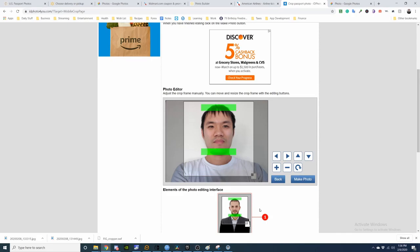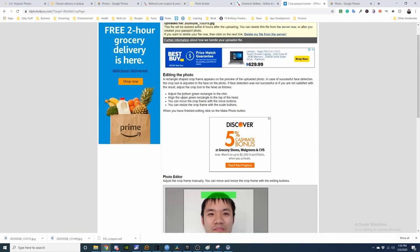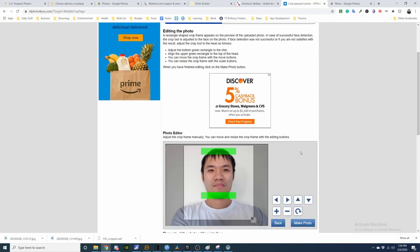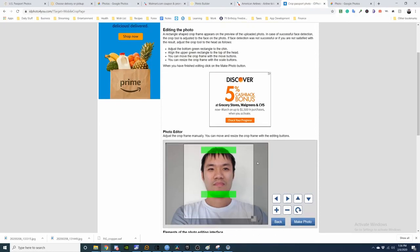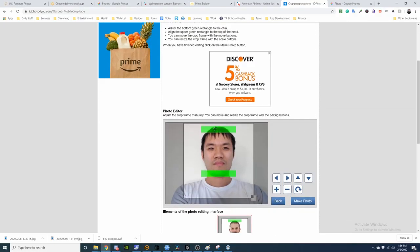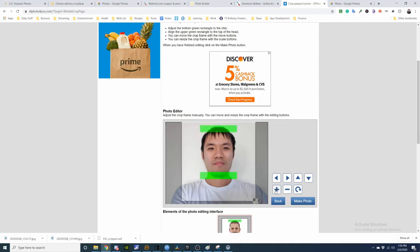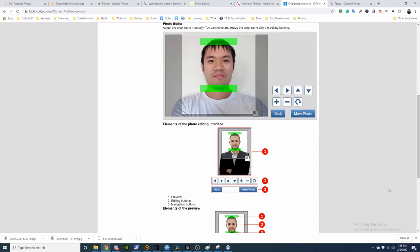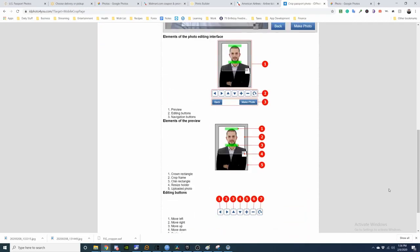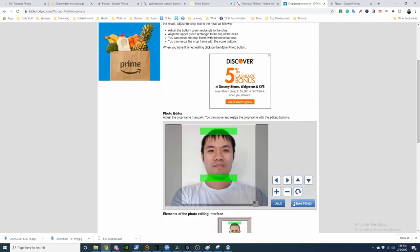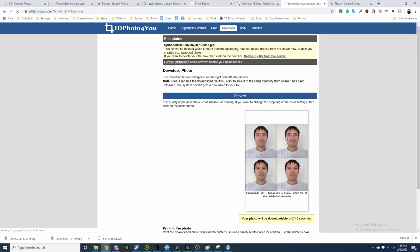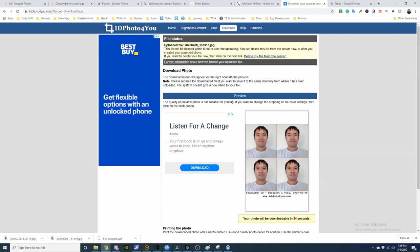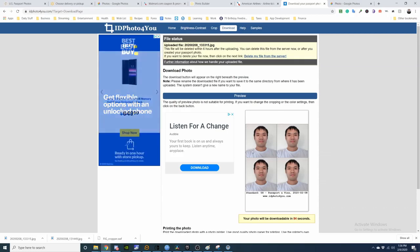Okay. So according to this tool, adjust the bottom green rectangle to the chin. Align the upper green rectangle to the top of the head. You can move the crop frame with the buttons or you can use the scale buttons. So the top of the head, chin. Maybe a little more room. That way you can project it, right? Like so. Everything seems even. Everything's good here. And then let's preview. And then just make the photo. And preview.